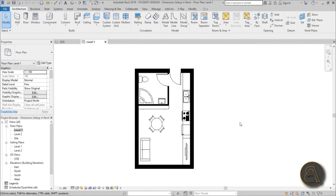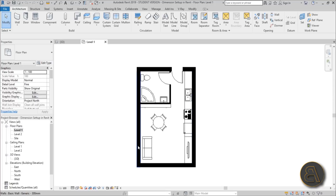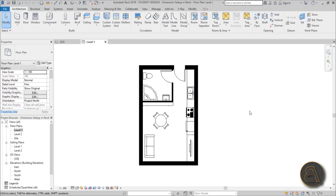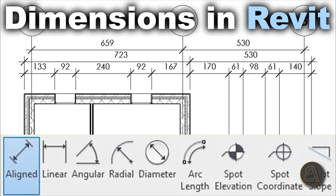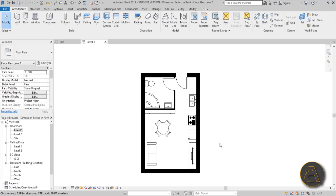Here I am in Revit with a studio apartment project I designed a while back. I'm going to use this as a template to set up all of the dimensions. I'm not going to talk too much about placing dimensions — if you want a more extensive tutorial on that I already have one, so check that video out; the link is in the description.